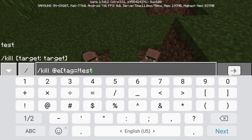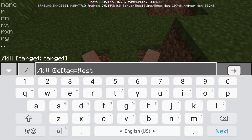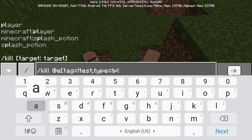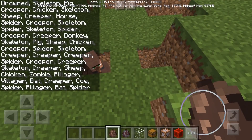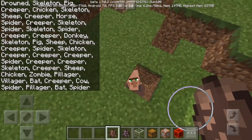If you do tag equals exclamation mark test, then every single entity that does not have the tag named test is going to die. And by the way, even you in creative mode will die if you do slash kill in creative mode. So you'd want to do slash tag not equal to test, and type not equal to player.